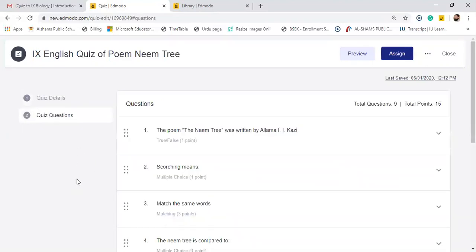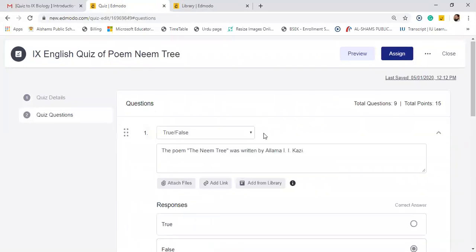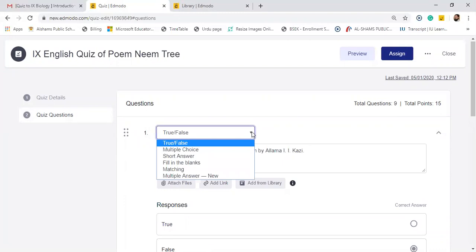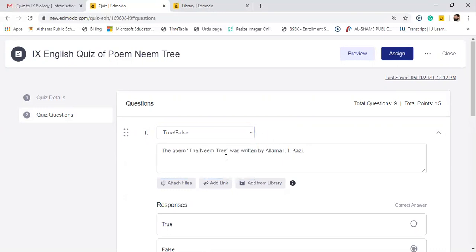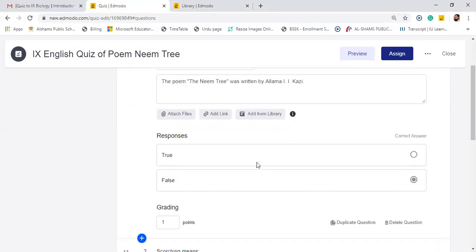So then we will go to quiz questions, and here you have a lot of options. Let's see number one. You can see true false, multiple choice, short answers, blanks, matching, and multiple answers. So I selected this true false and this was the first one: The poem the Neem Tree was written by Allama Iqbal. So true or false. You can see I have mentioned that it is false. So don't forget to mention your correct answer. If you do not mention a correct answer, definitely the software will not check it correctly.